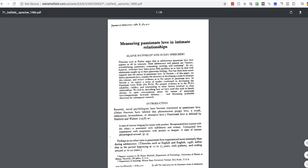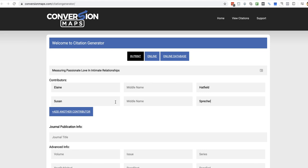Is that correctly spelt? Make sure I spelt that. Sprecher. That's right. Okay, done correctly. Journal of Adolescence, 1986. So, Journal of Adolescence.